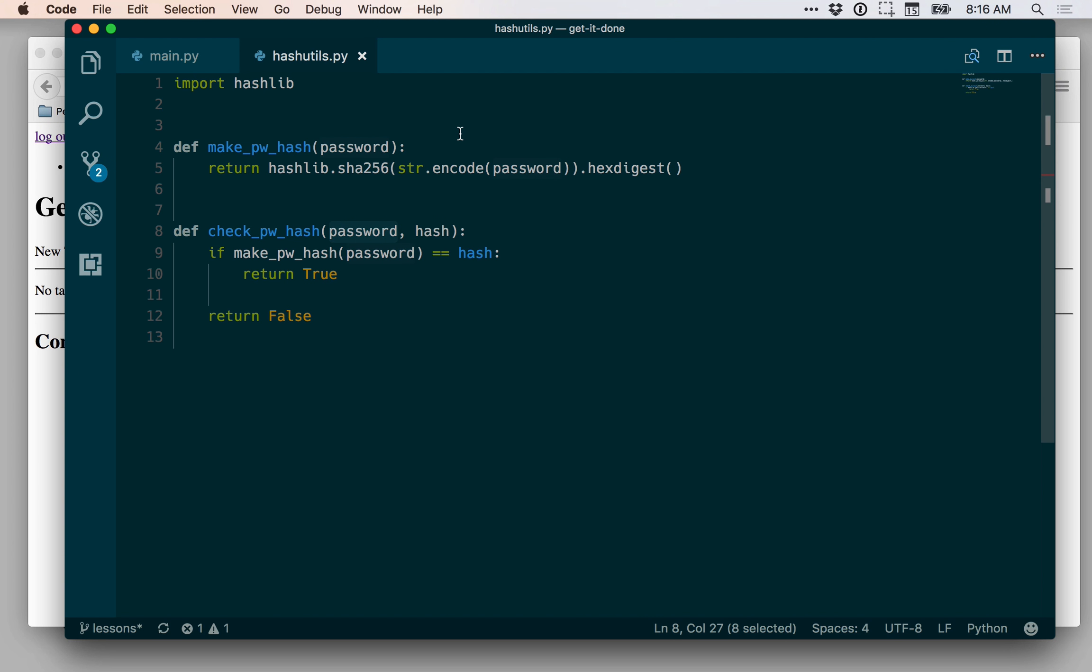So we're not totally done yet. There's one vulnerability that hashing is still exposed to that we can fix relatively easily. And we're going to address that in the next lesson.